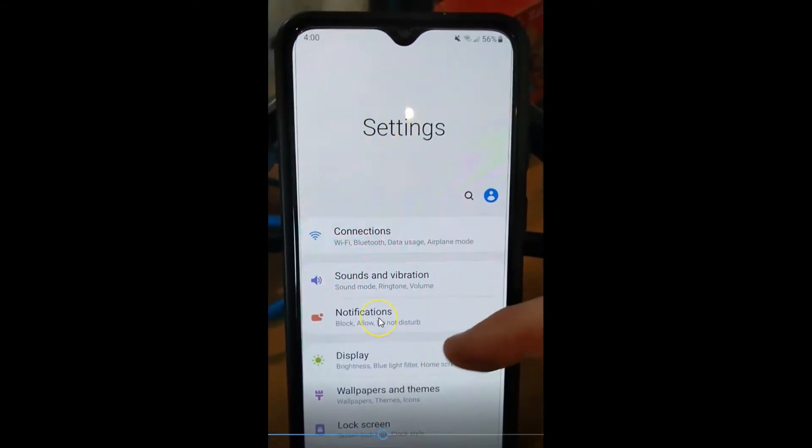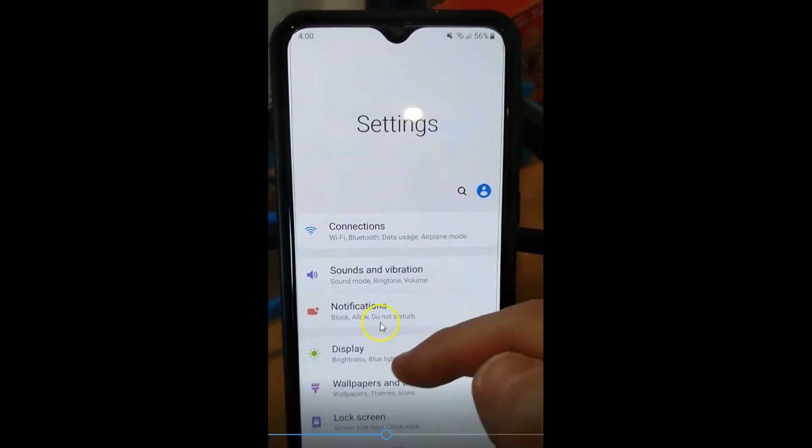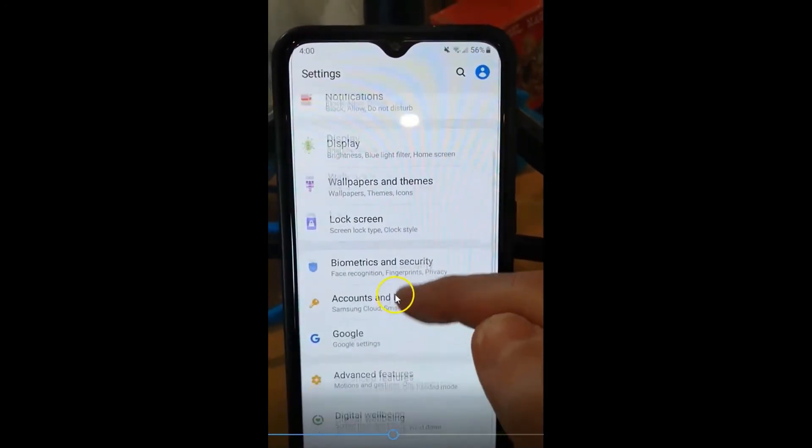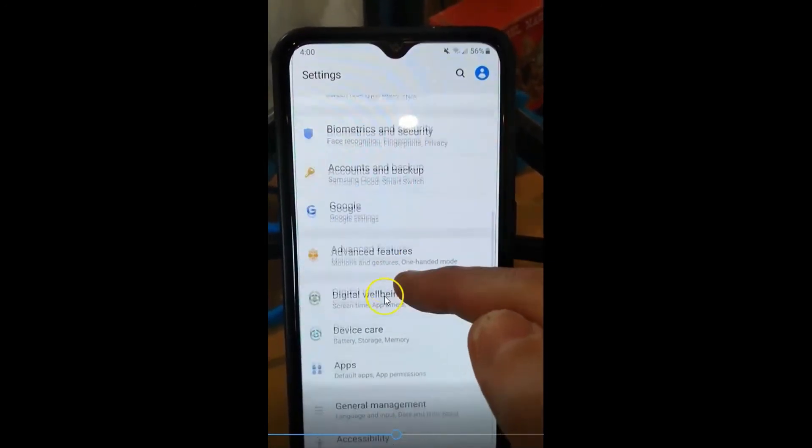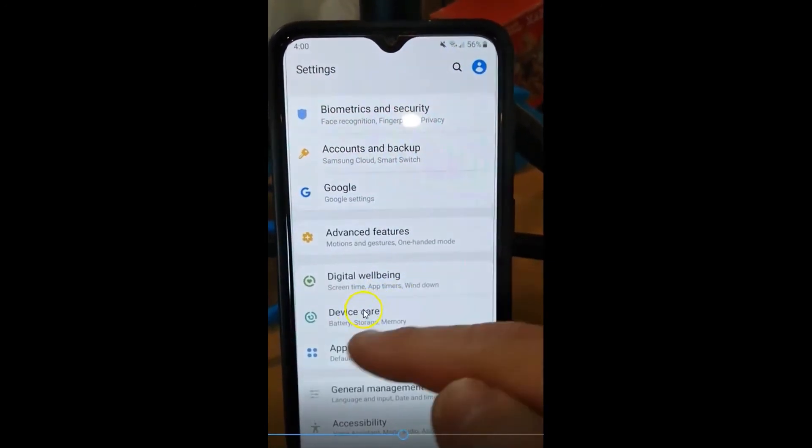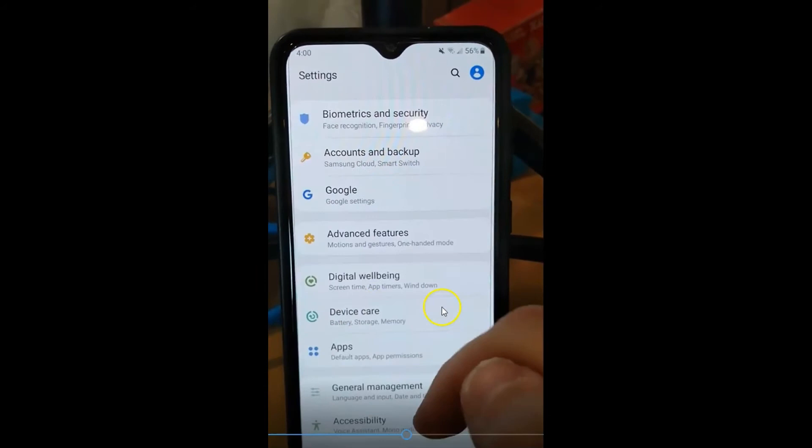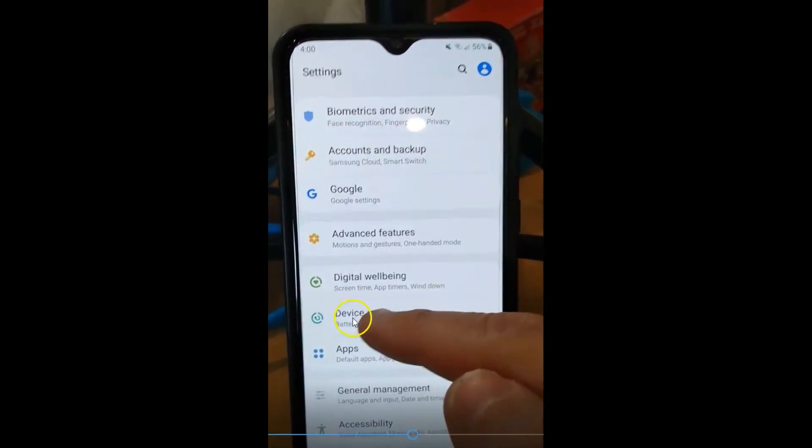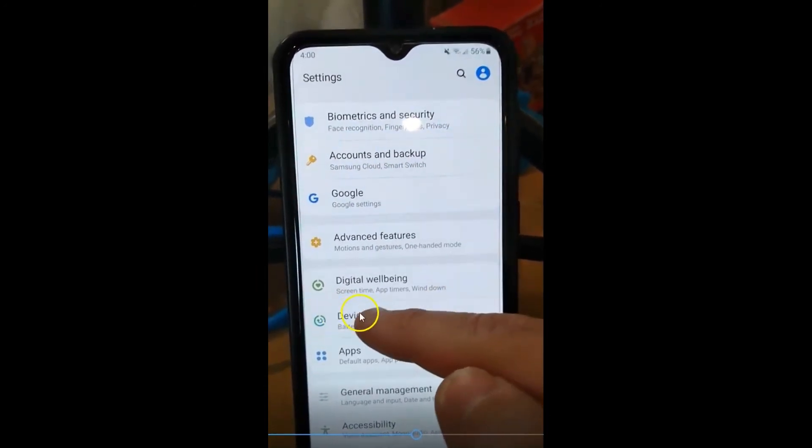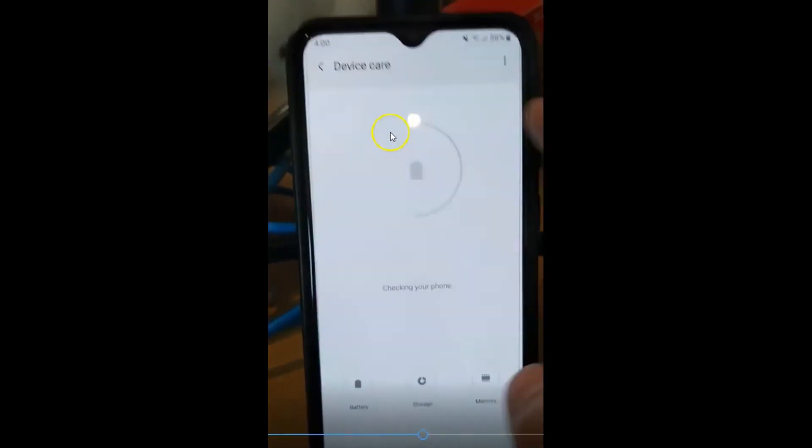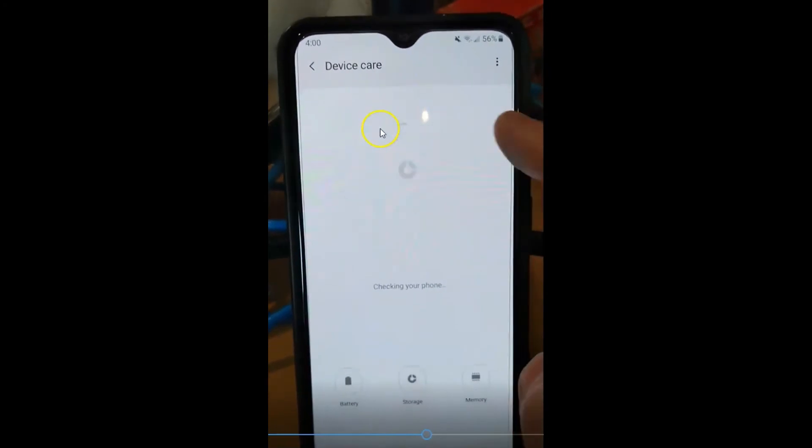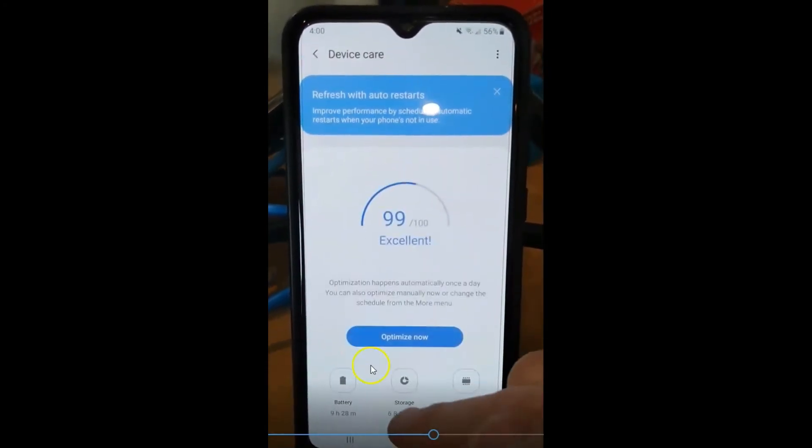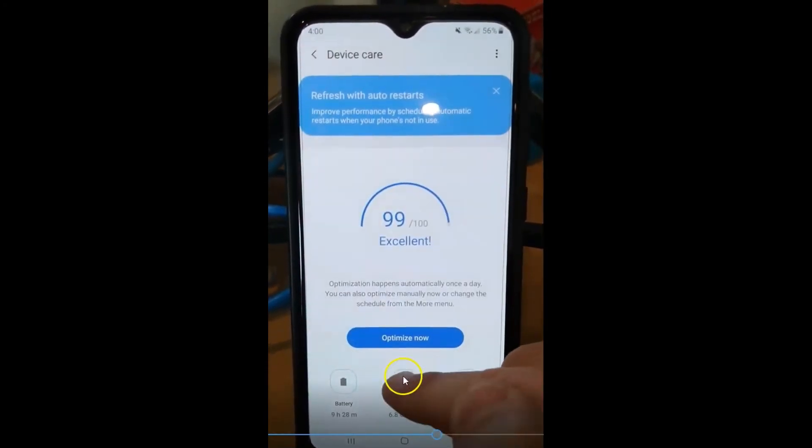So now we're going to go down to our storage device. Actually, you can go two ways. I prefer to go this way. So we're going to hit on device care, which is where I keep my storage, and then you're going to go down here and tap on storage.